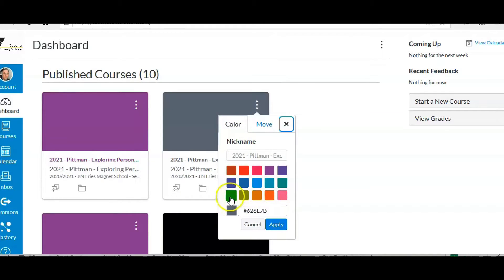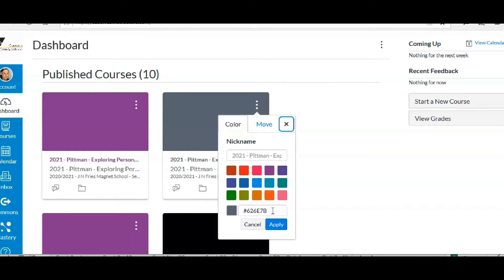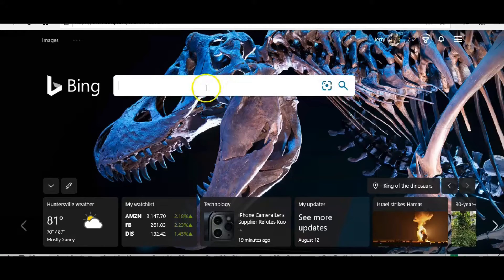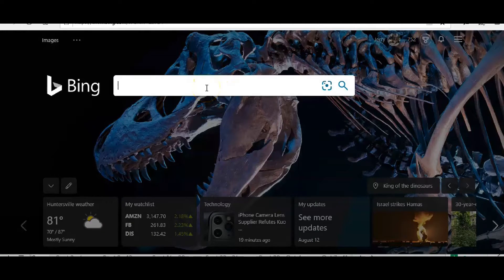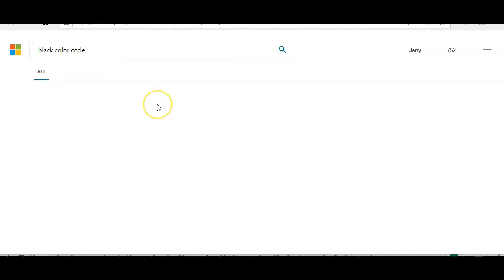Now black is not a color option, but you do have a box right down here to type in the color code. I wasn't positive of what the color code for black was, so I went and searched 'black color code'.